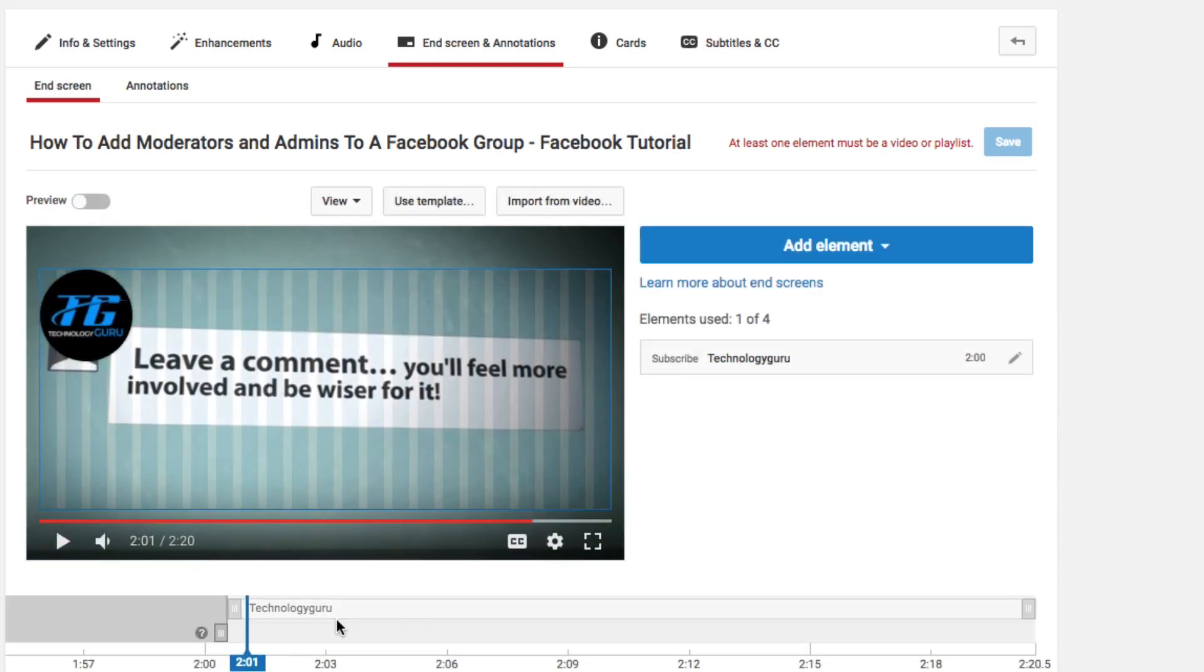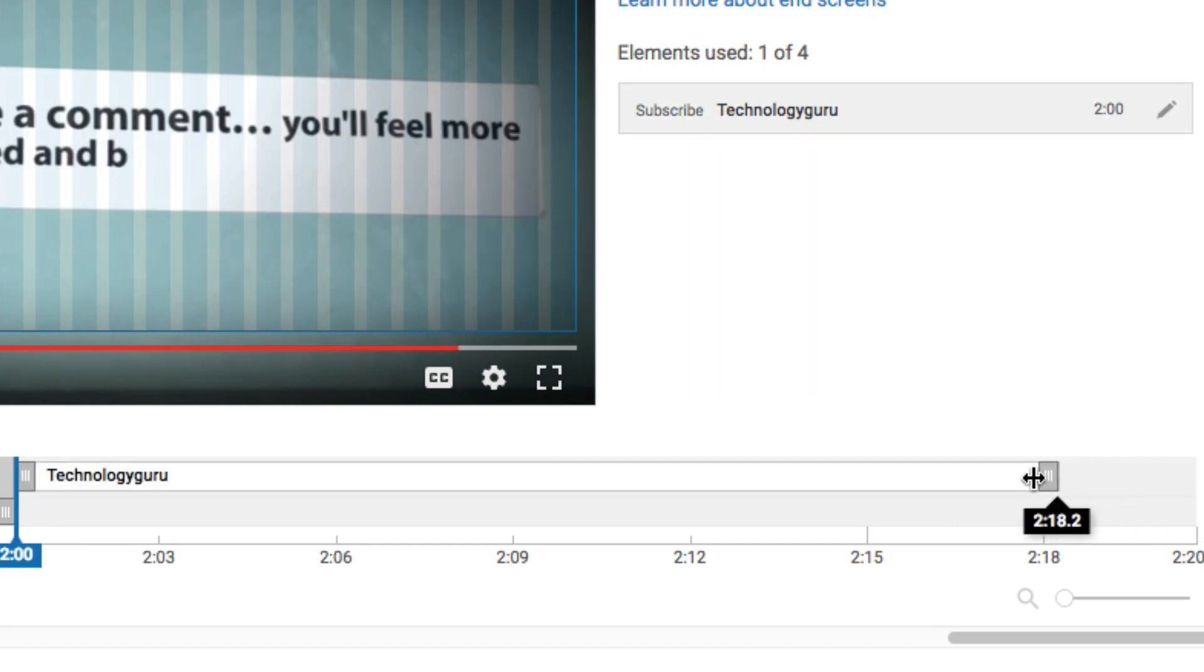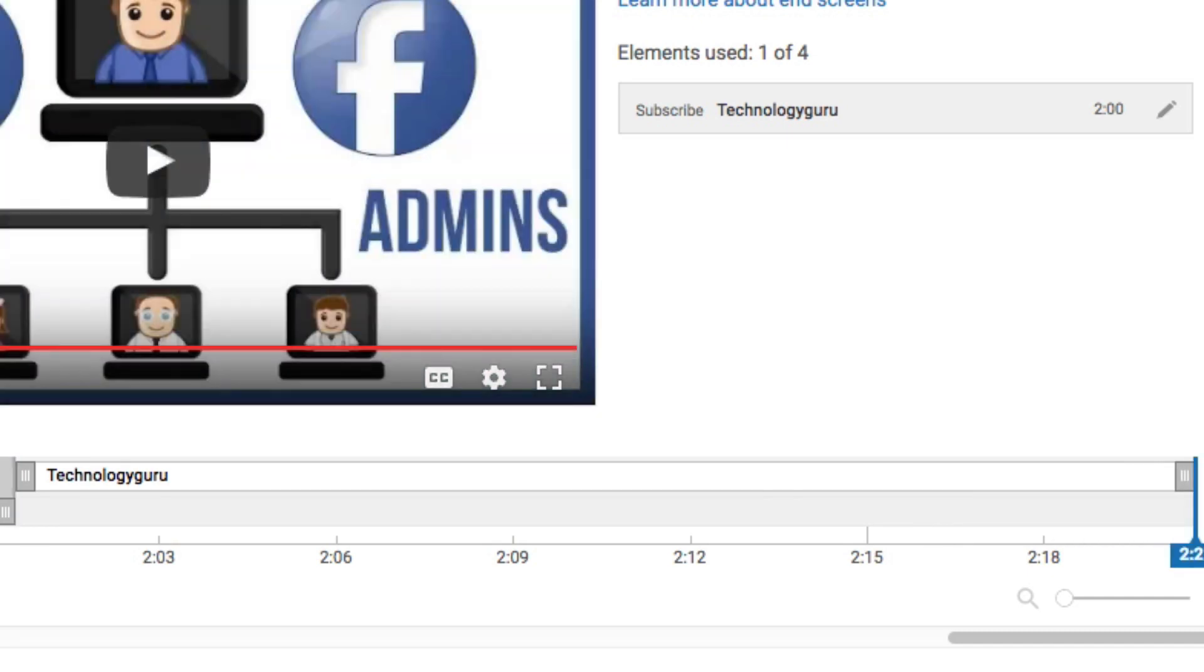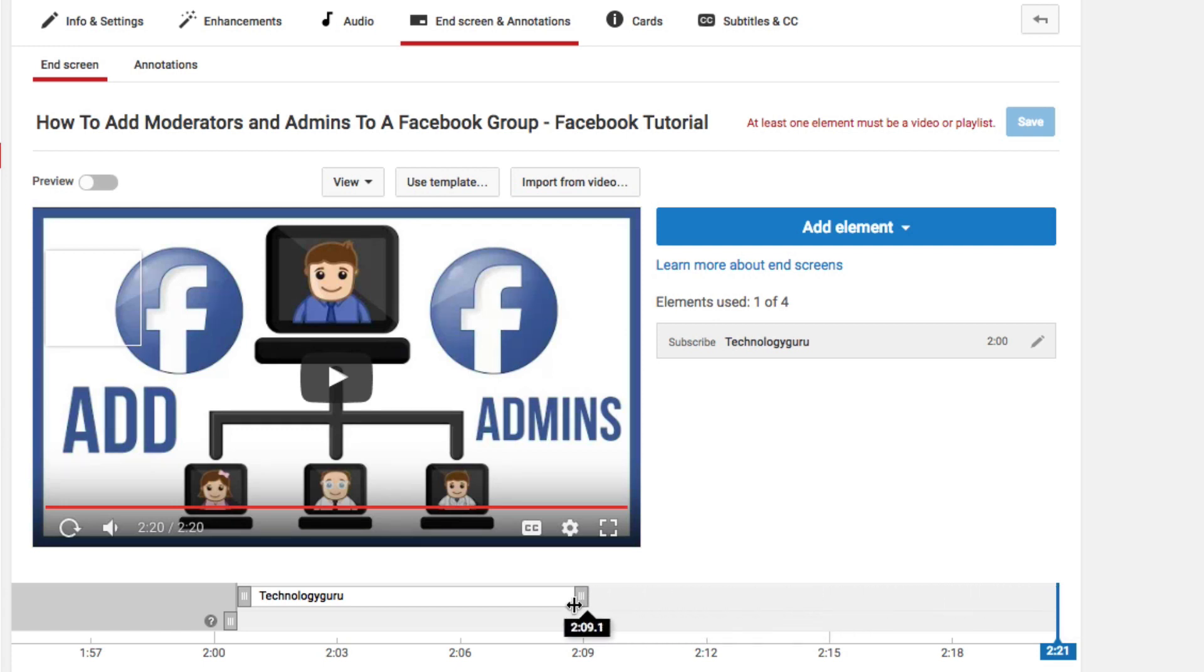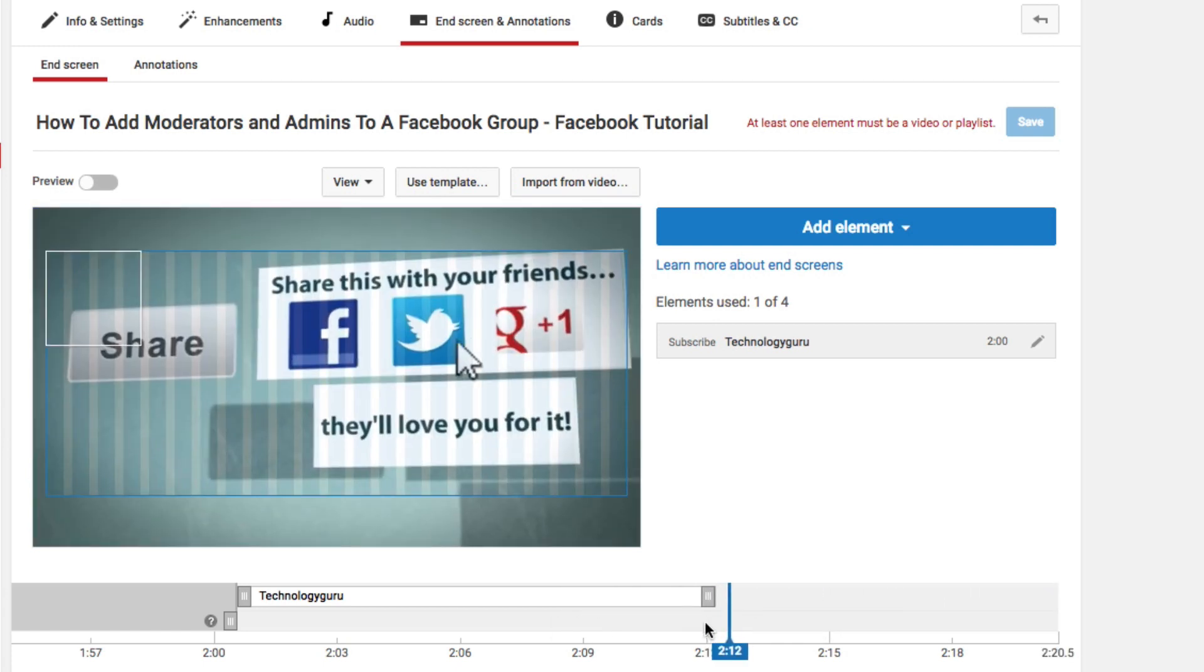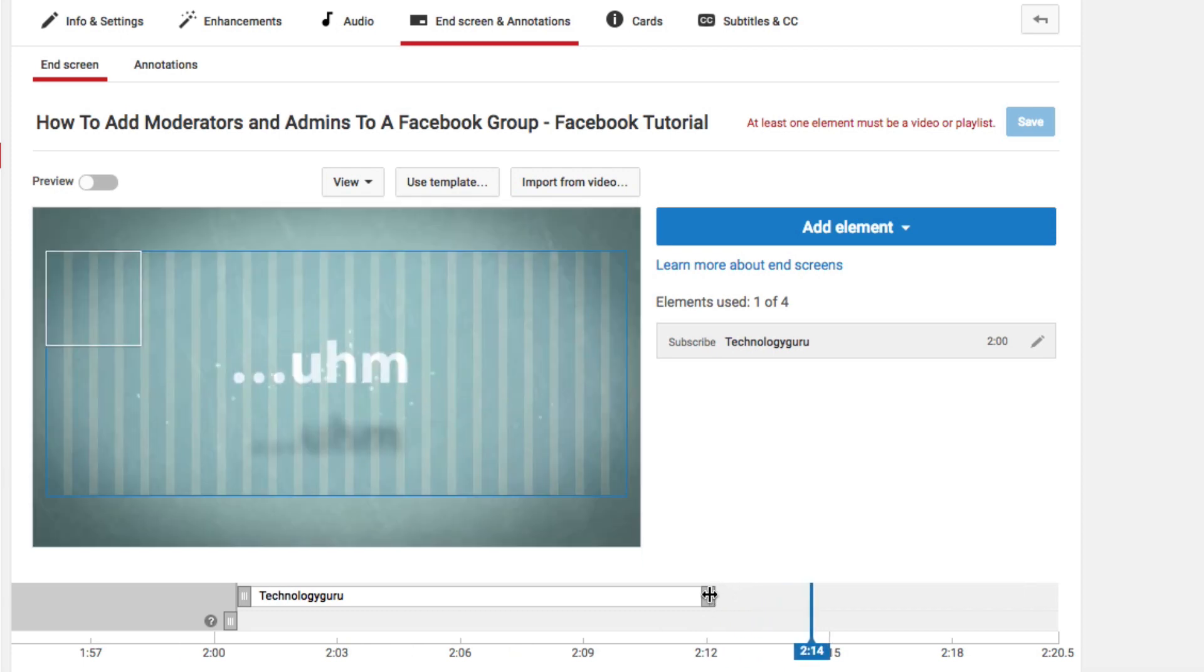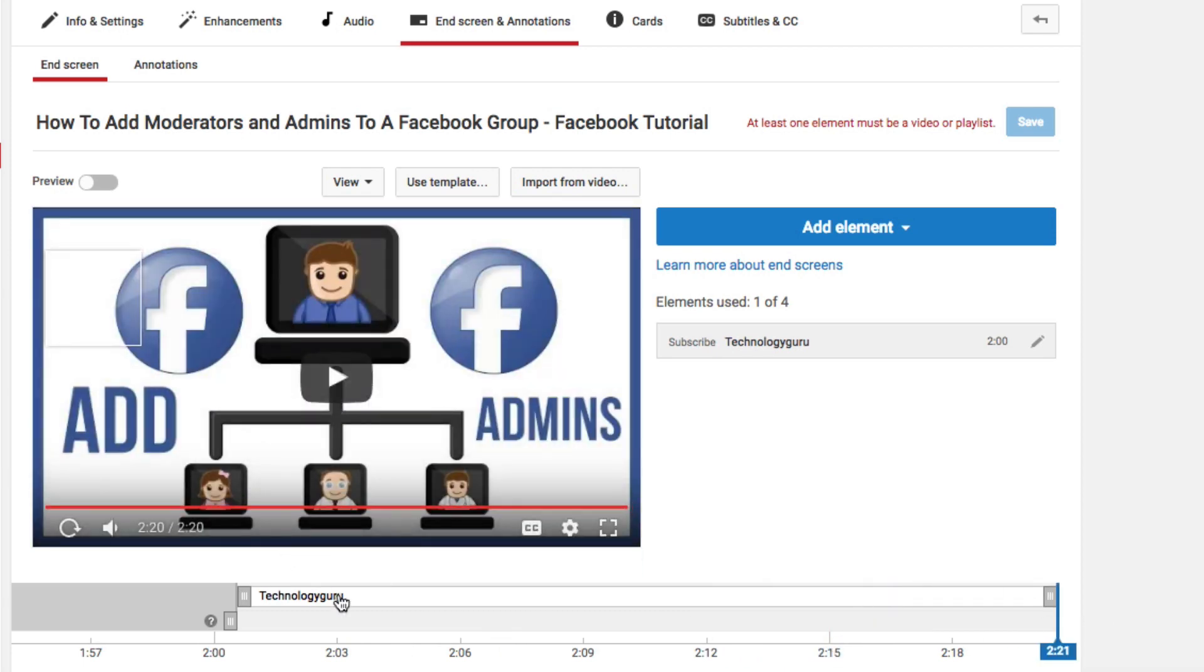You can leave these elements to play out for the whole 20 seconds at the end of your video, or like regular annotations and cards, you can click and drag the gray bar at the left and right-hand side of these elements, and then you can actually adjust the time length that they're going to show up on your video. If you only want them to show up for 10 seconds, then just drag that to wherever 10 seconds is. But I recommend to let them play out for the full 20 seconds. That really isn't that long of a time amount.